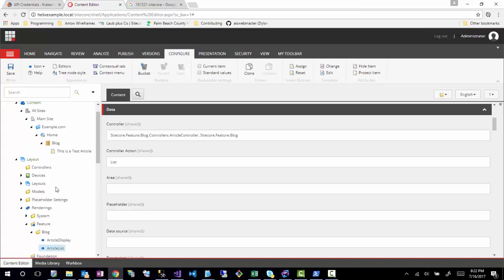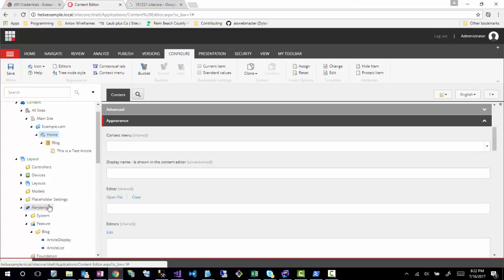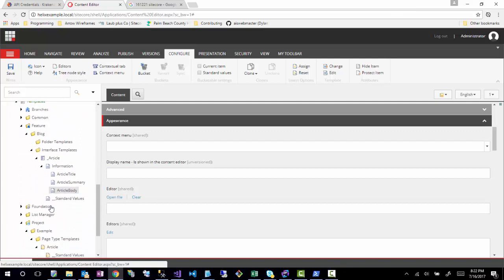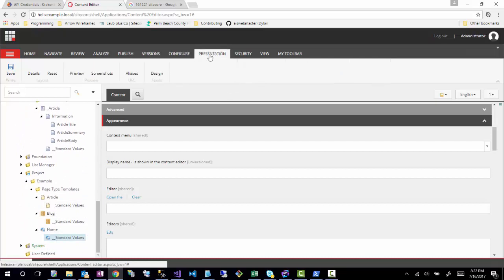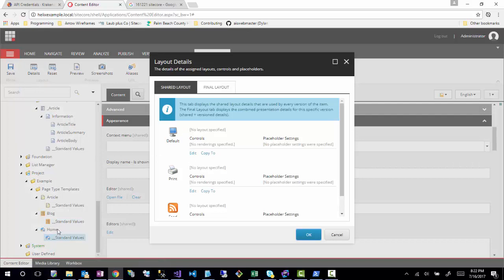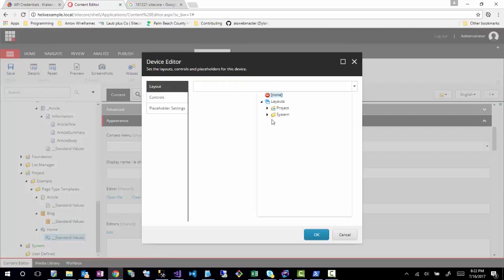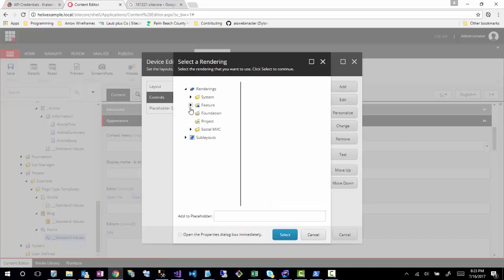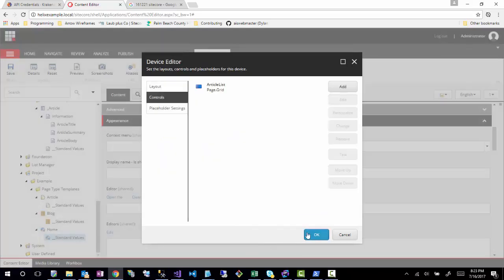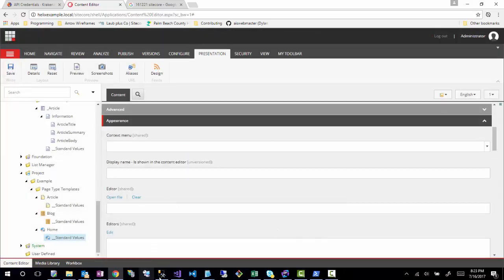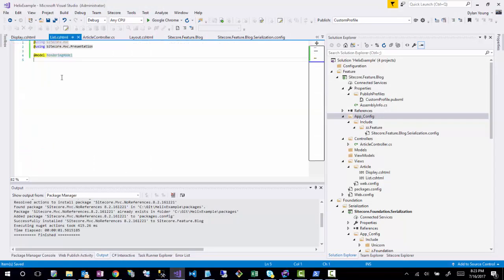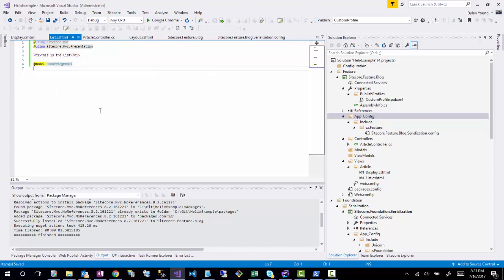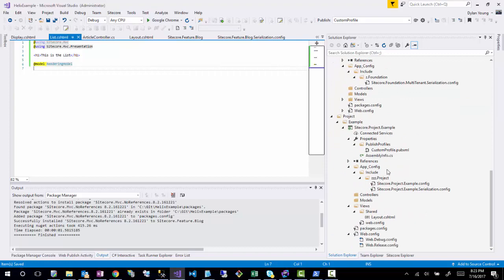Now I can start defining the home page settings. I'll go to standard values for the home item, go to Edit layout, find the layout we created which is part of the project, and add one of the renderings — article list — which will be added to the 'page.grid' placeholder from that layout. I'll save that, and then back in the list view I'll just add an H1 element. Save and publish the changes.